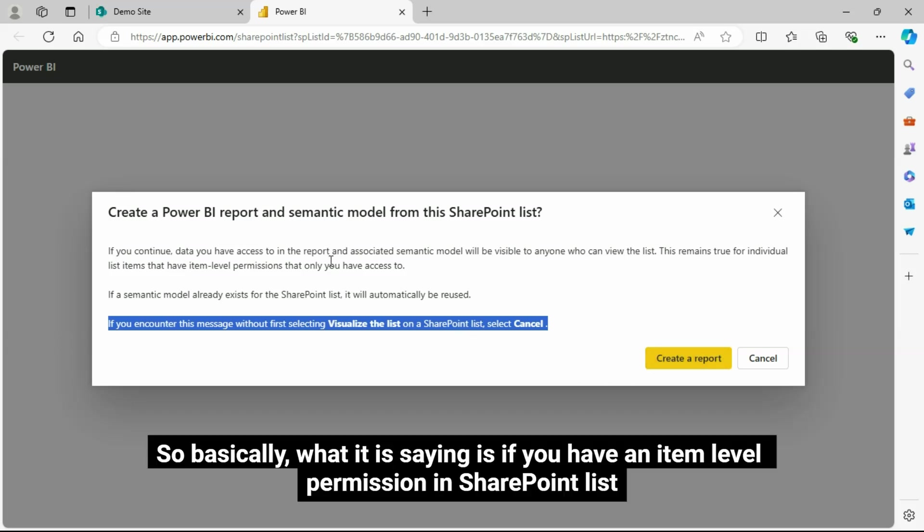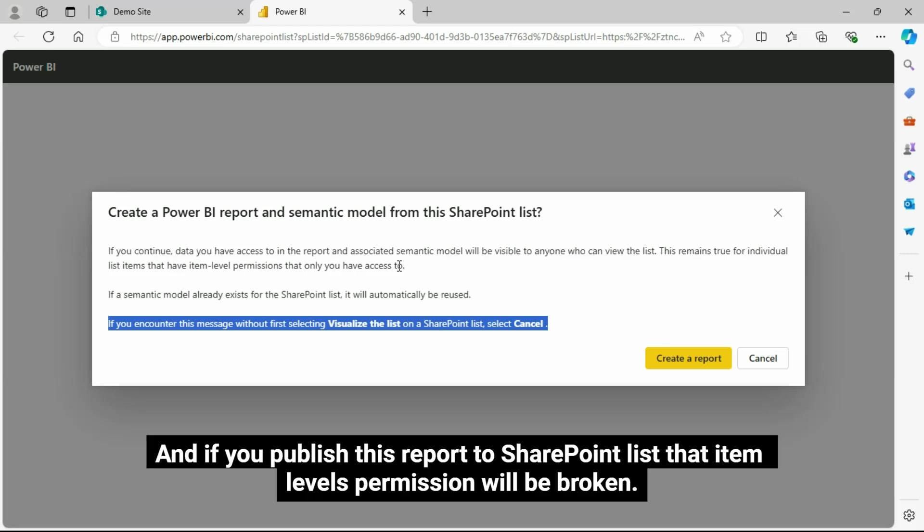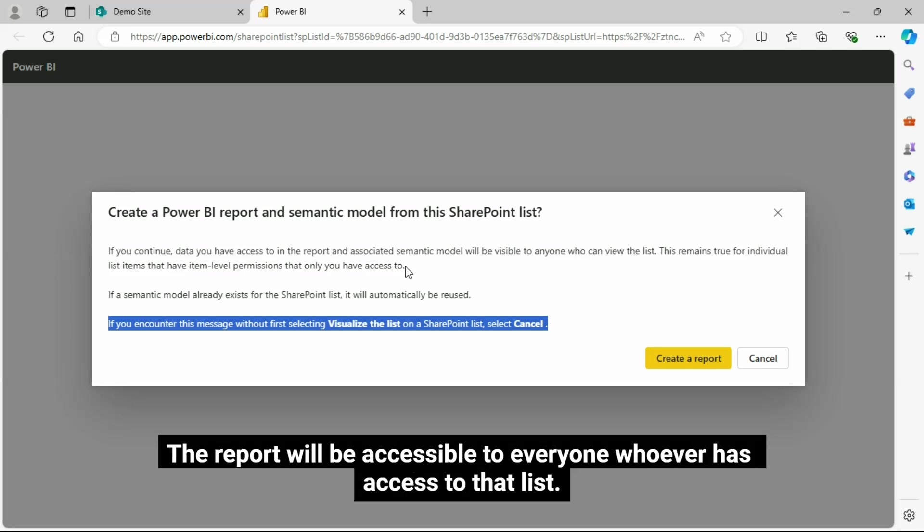So basically, what it is saying is if you have an item level permission in SharePoint List, and if you publish this report to SharePoint List that item level's permission will be broken. The report will be accessible to everyone whoever has access to that list.